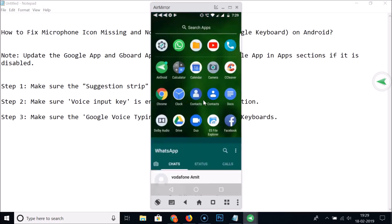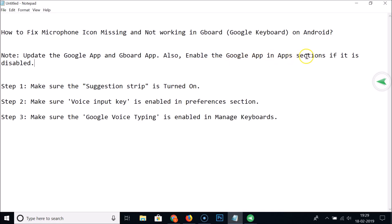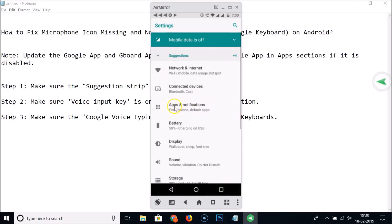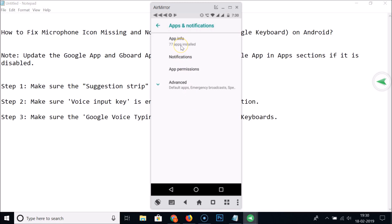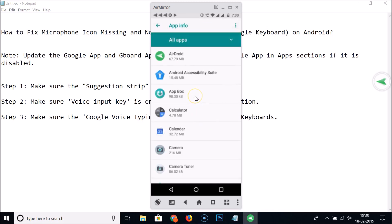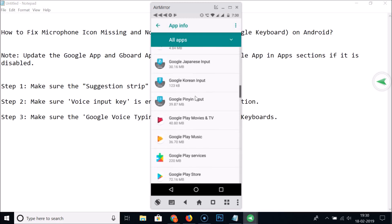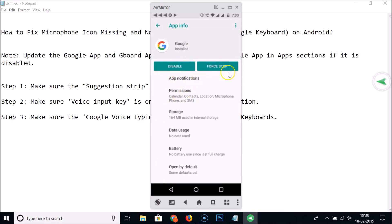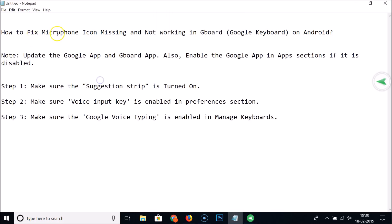Also, you need to make sure the Google app is enabled in the App section if it is disabled. Go to Settings, then Apps and Notifications — you might see 'Apps' or 'Installed Apps'. Tap App Info and find the Google app. If it's disabled, enable it; I've already enabled it, so there's no option showing.